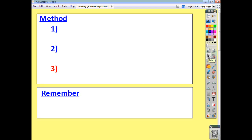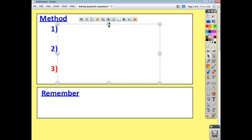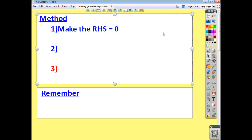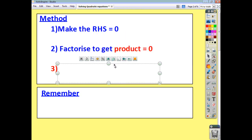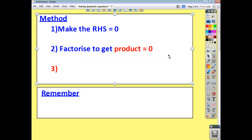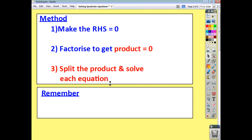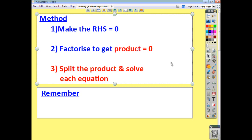We're going to take a three-step approach to solving quadratic equations. The first thing we do is always make sure that the right-hand side is equal to 0. Once we've done that, we then want to factorize what we've got on the left-hand side so that we end up with a product equal to 0. And once we've got our product equal to 0, we can then split the product and solve each of the equations that we end up with.